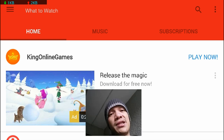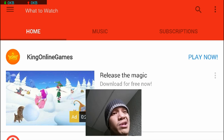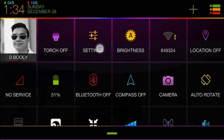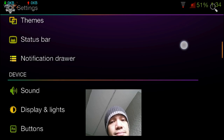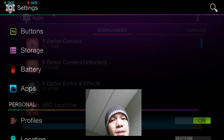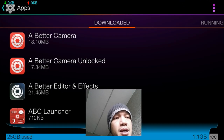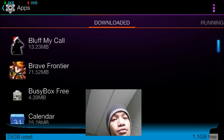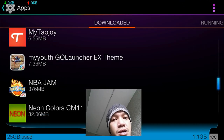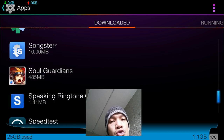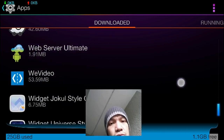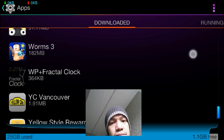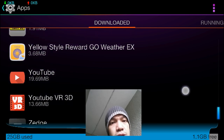So this is how I fixed it. We're going to go into Settings, then go to Apps, and then we're going to scroll down and select YouTube.